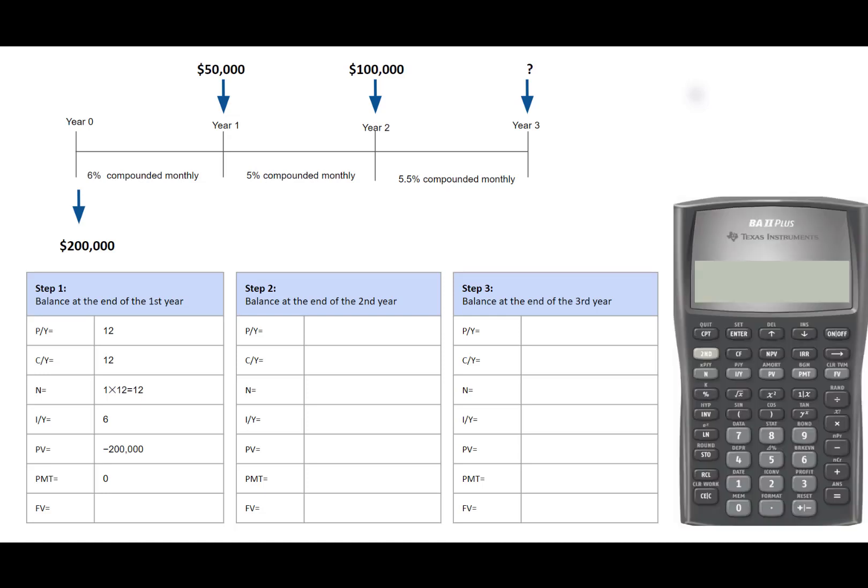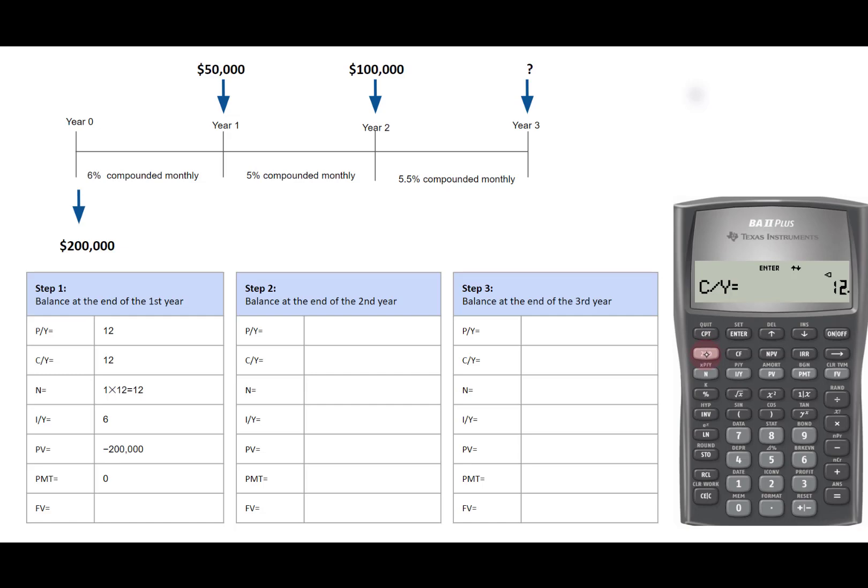Let's calculate future value with the financial calculator. Turn on the calculator. Second on the PY. PY is 12, 12, enter. Scroll down. CY is also 12. Second and quit to exit this mode.